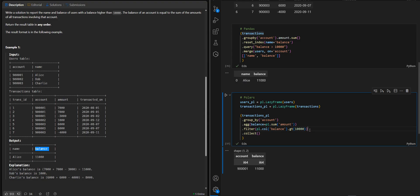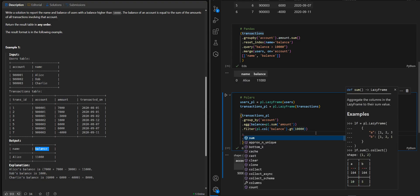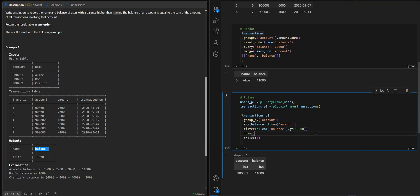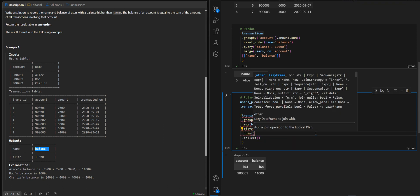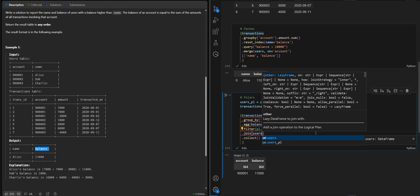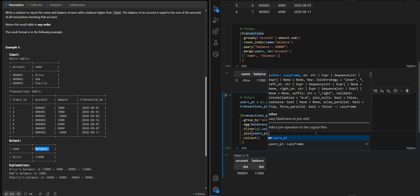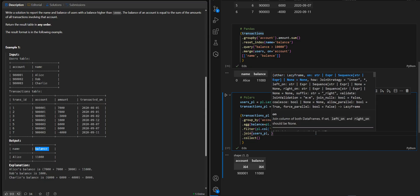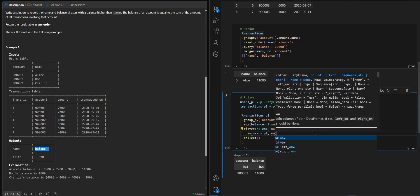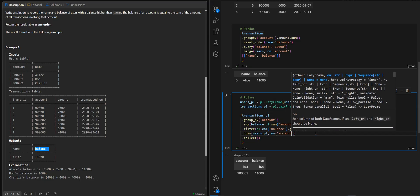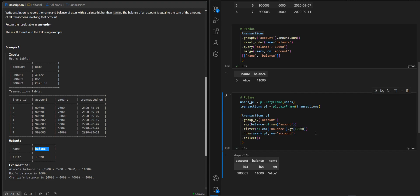After this we join with users.pl on account.